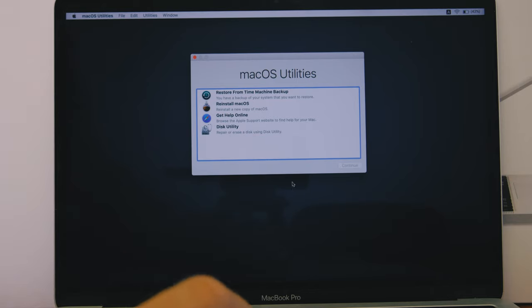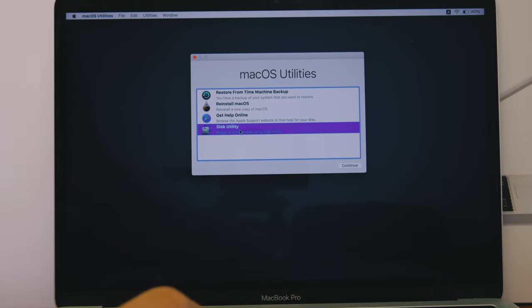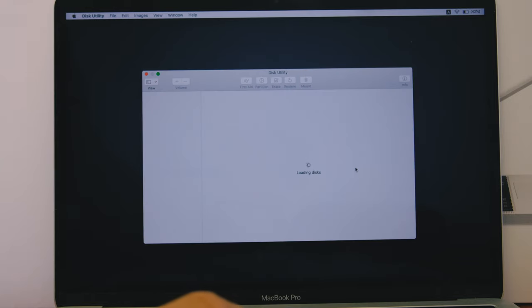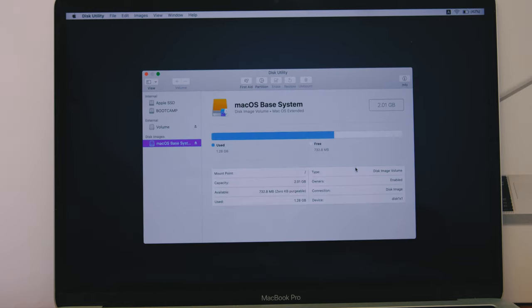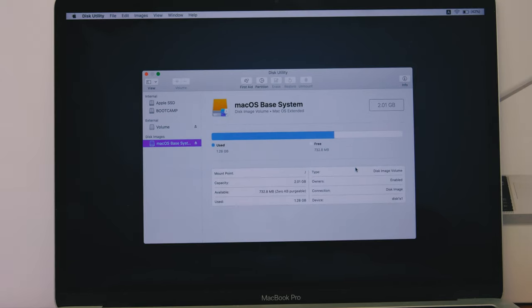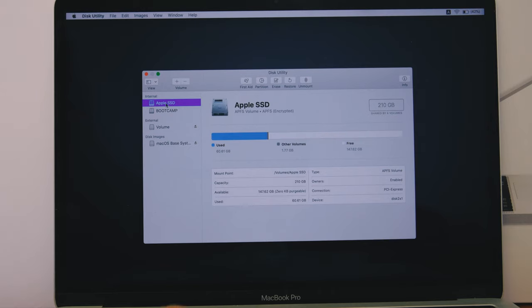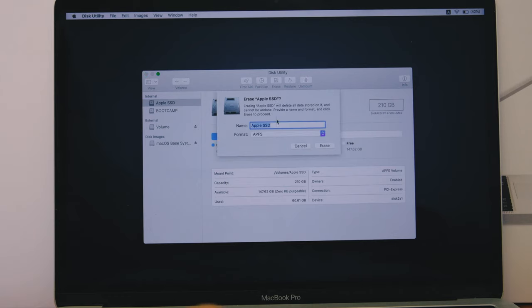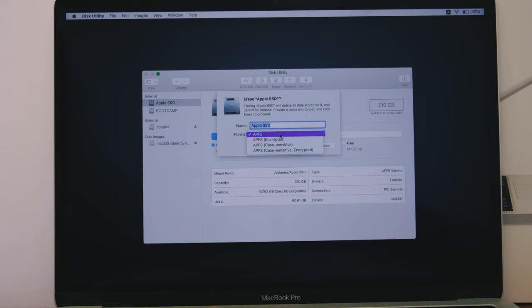Step 2: Erase the hard disk. Open the disk utility and click Continue. Select the disk and click Erase. Choose either macOS Extended or APFS and click Erase.